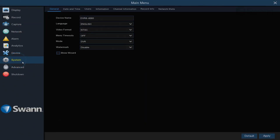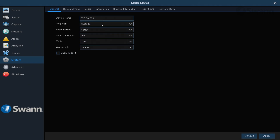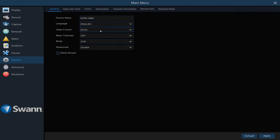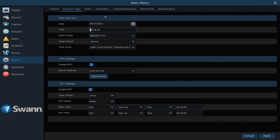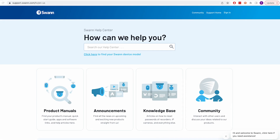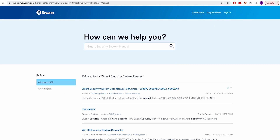The System Configuration tab gives you control of some of the most basic functions of the DVR, such as device name, language, video format, date and time, and general device information. For more information on the various options available, log on to support.swan.com and search Smart Security System Manual.